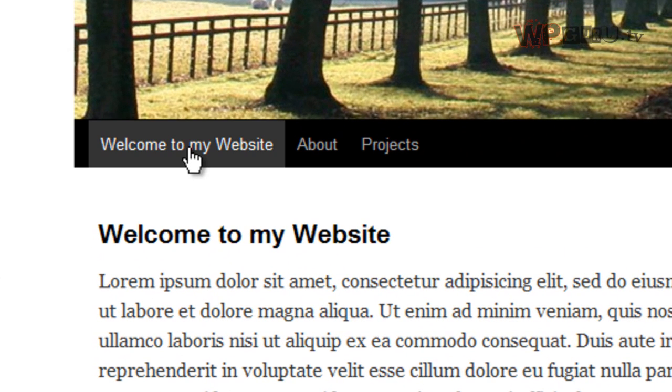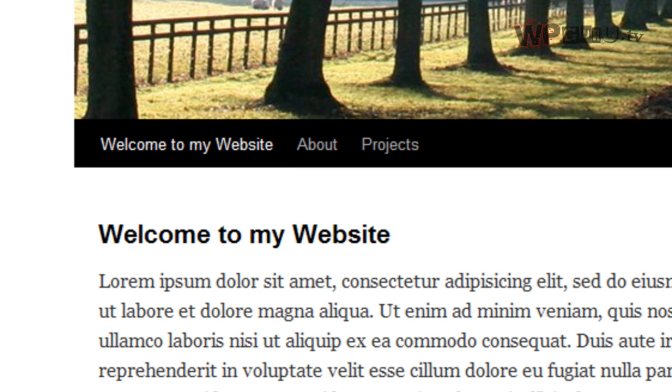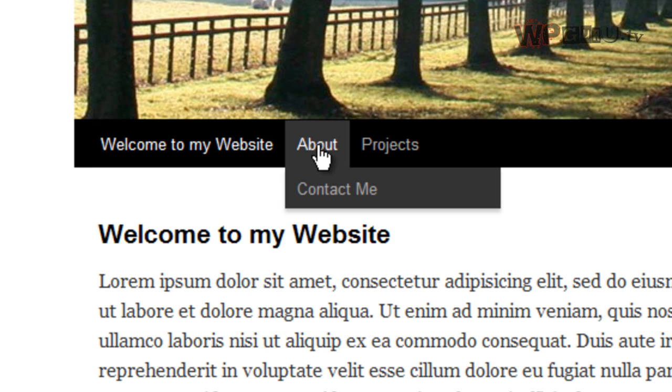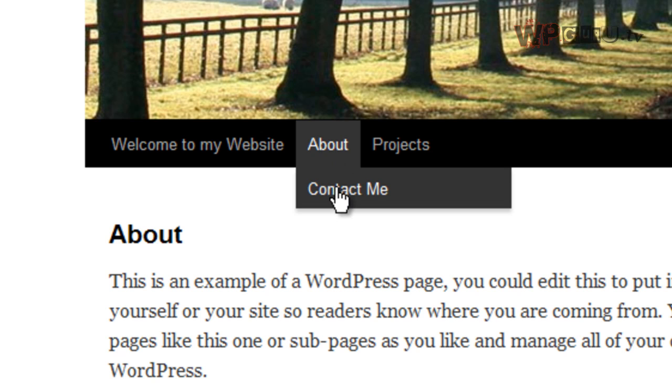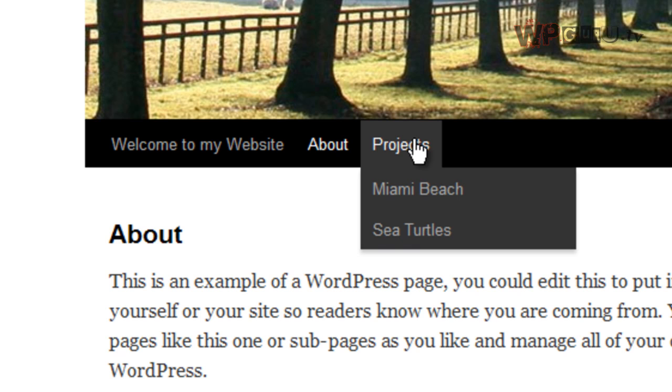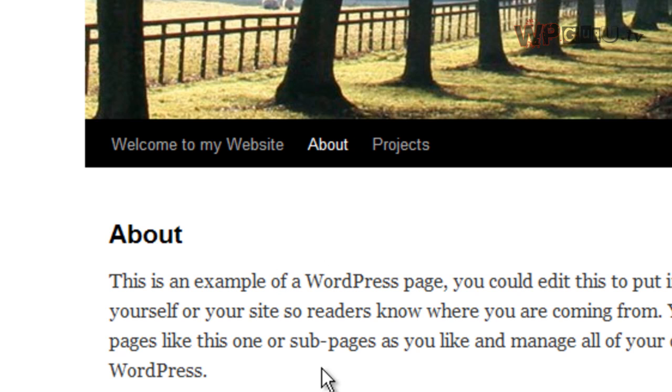So we have Welcome to my website at the front here, just like we wanted to. We have About, and we also have Contact Me being a child page of About. And I have my projects, which are Miami Beach and Sea Turtles. Now that's much better. All that's missing now is the Home tab.